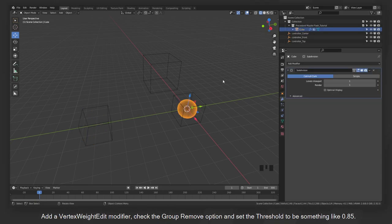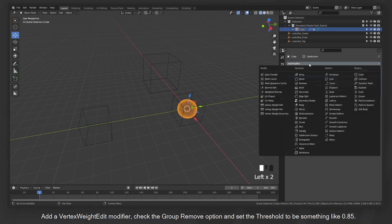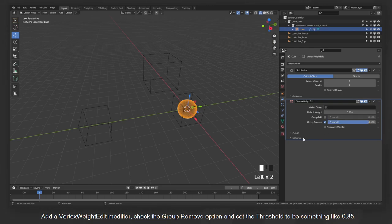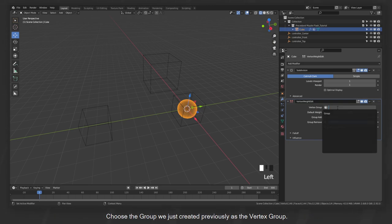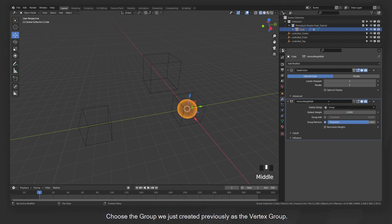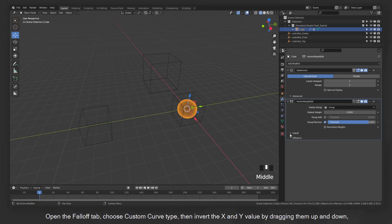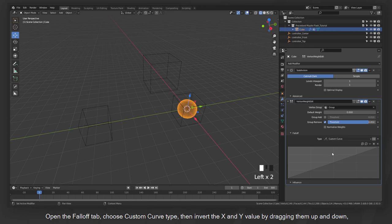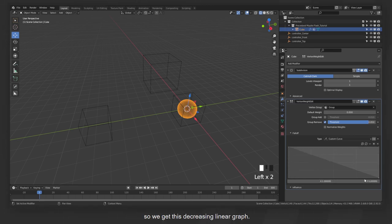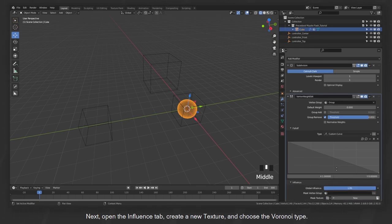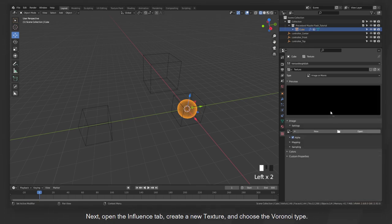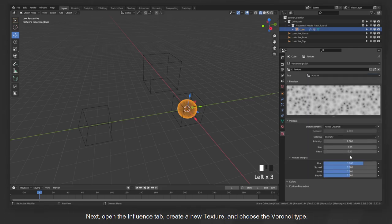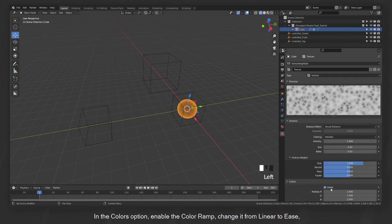Add a vertex weight edit modifier, check the group remove option and then set the threshold to be something like 0.85. Choose the group we just created previously as the vertex group. Open the Falloff tab, choose Custom Curve Type, then invert the X and Y value by dragging them up and down so we get this decreasing linear graph. Next, open the Influence tab, create a new texture and choose the Voronoi Type.